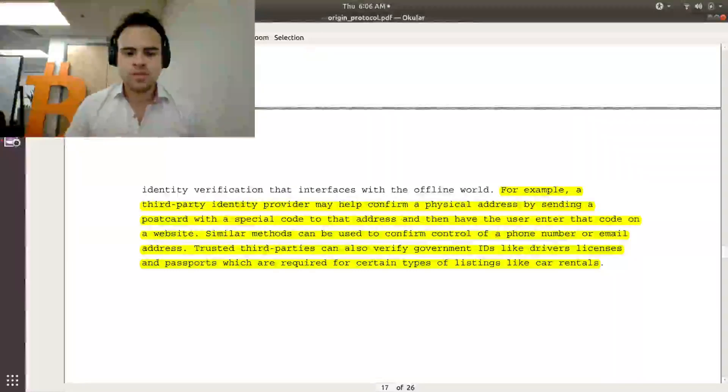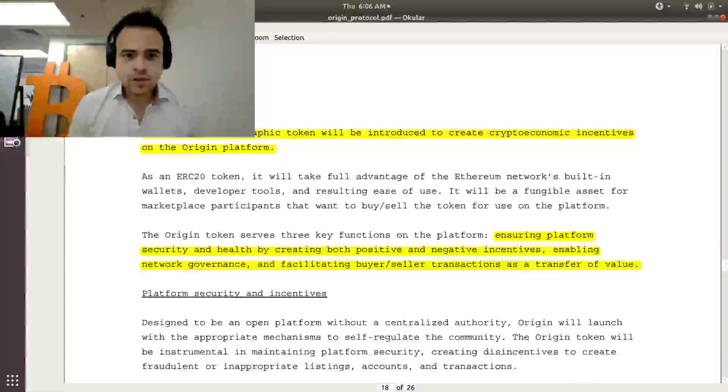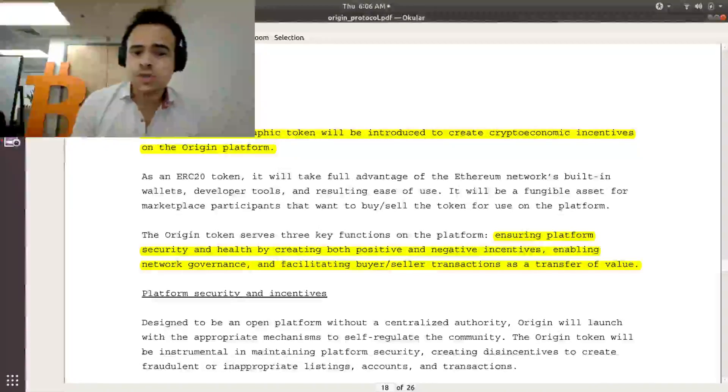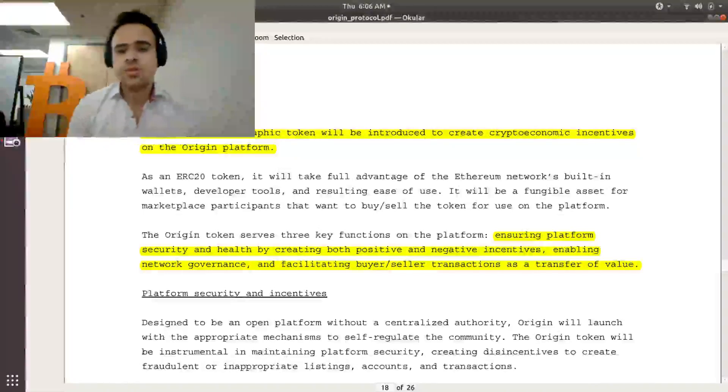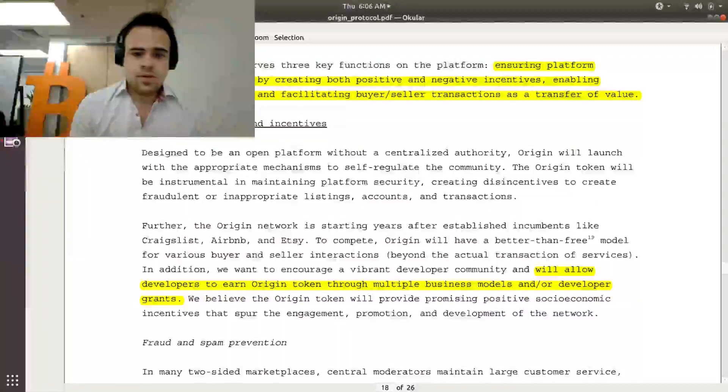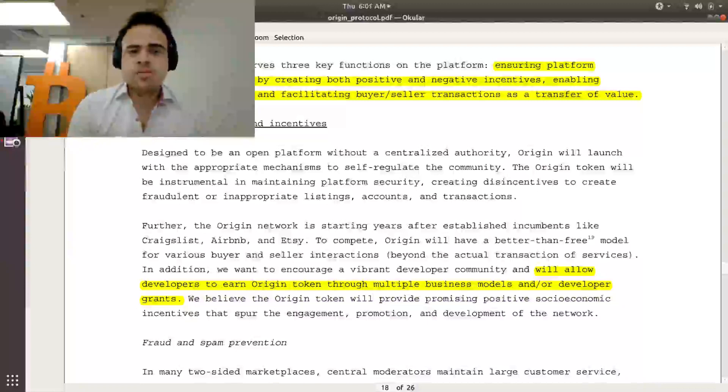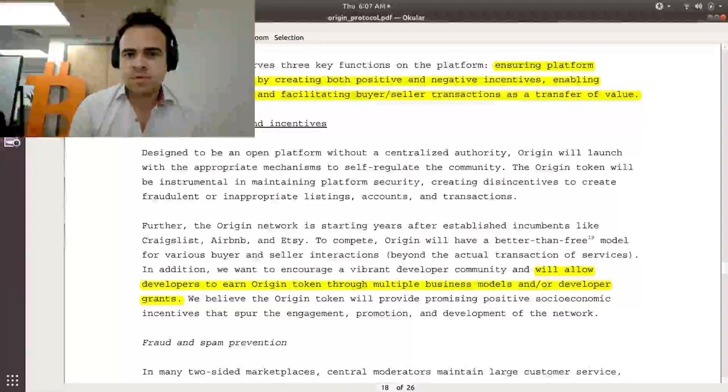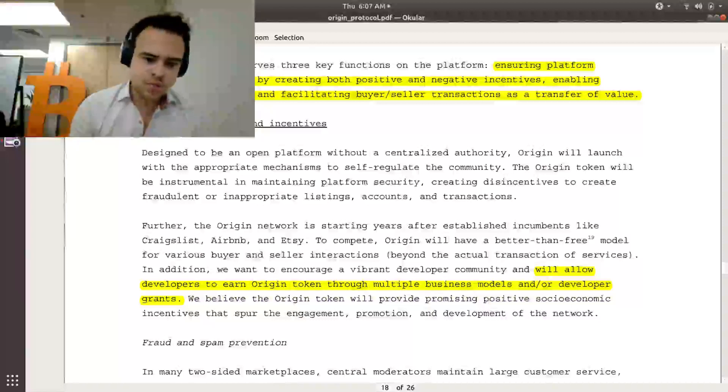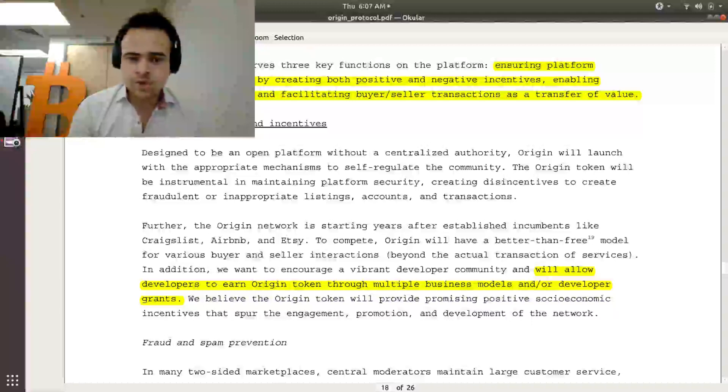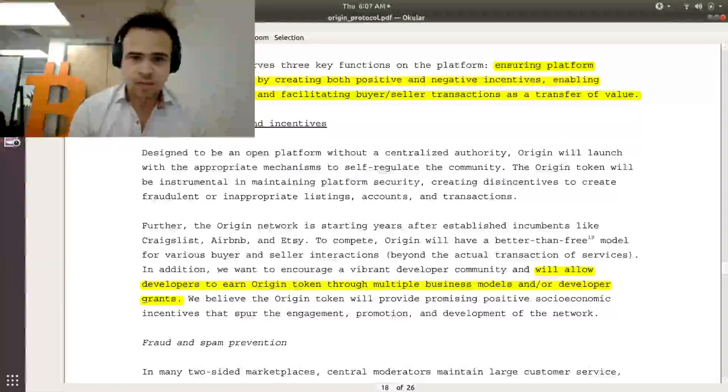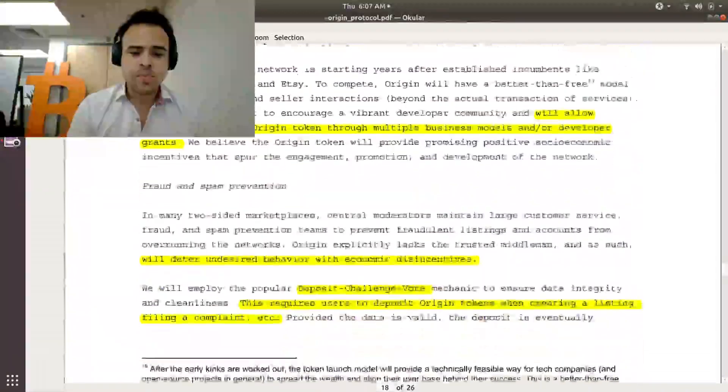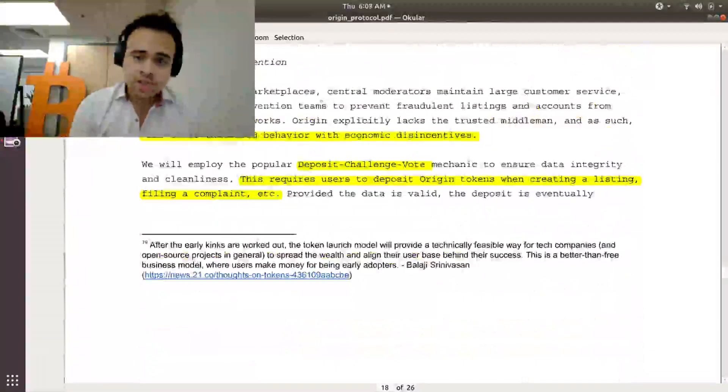Now for the golden question, what does the Origin token actually do? It says that the Origin token will be introduced to create crypto-economic incentives to the Origin platform. So Origin has put in some mechanisms of minting and distribution of Origin tokens so that people that are using the platform will want to continue using the platform. For example, developers that earn Origin tokens through the business models or through grants that Origin is giving out to spur further development of Origin.